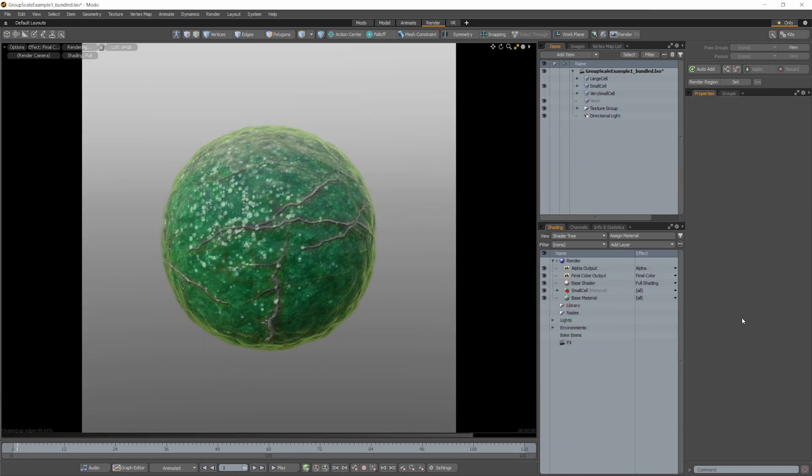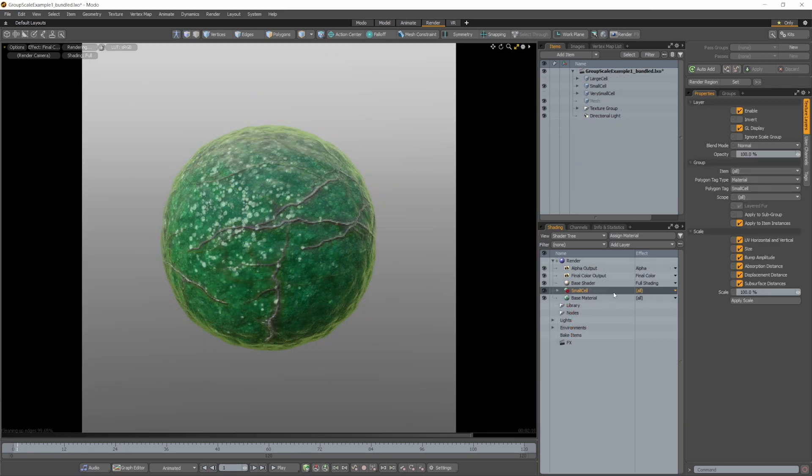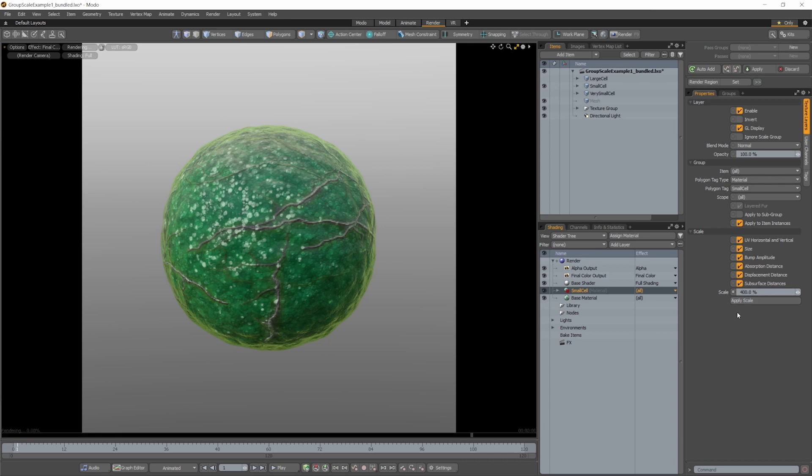To scale a material group, simply select it in the shader tree, and then find the scale value under the scale subheading in the properties panel.